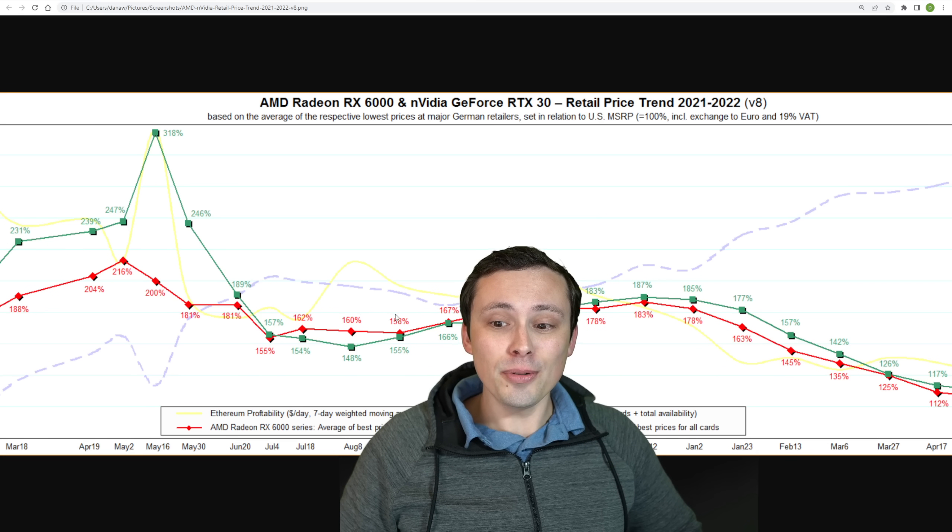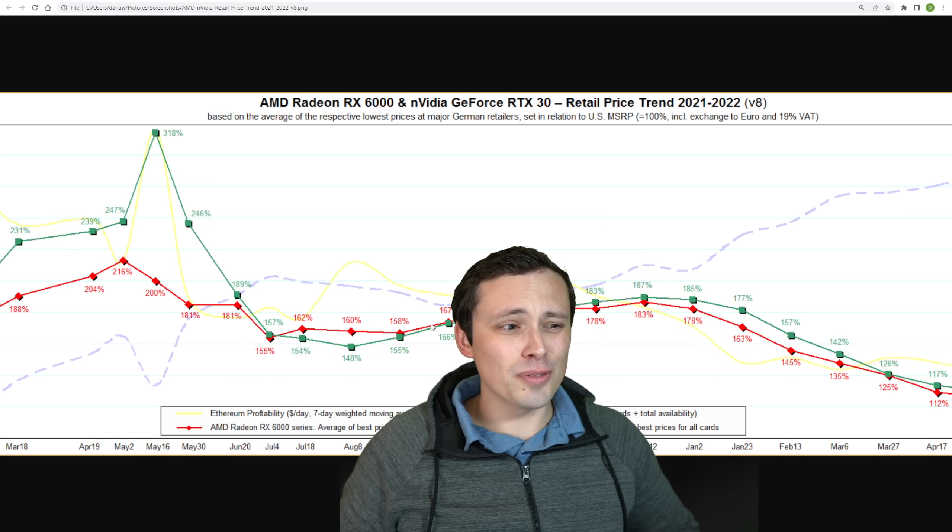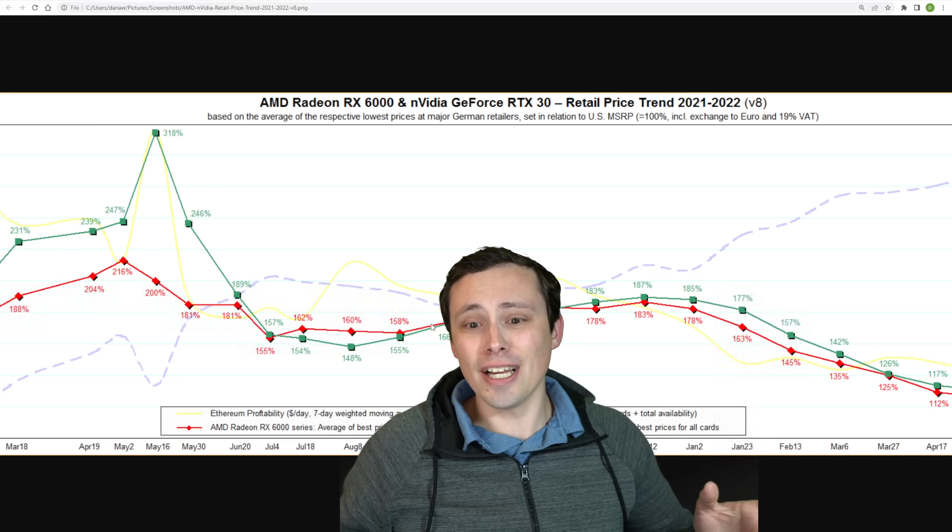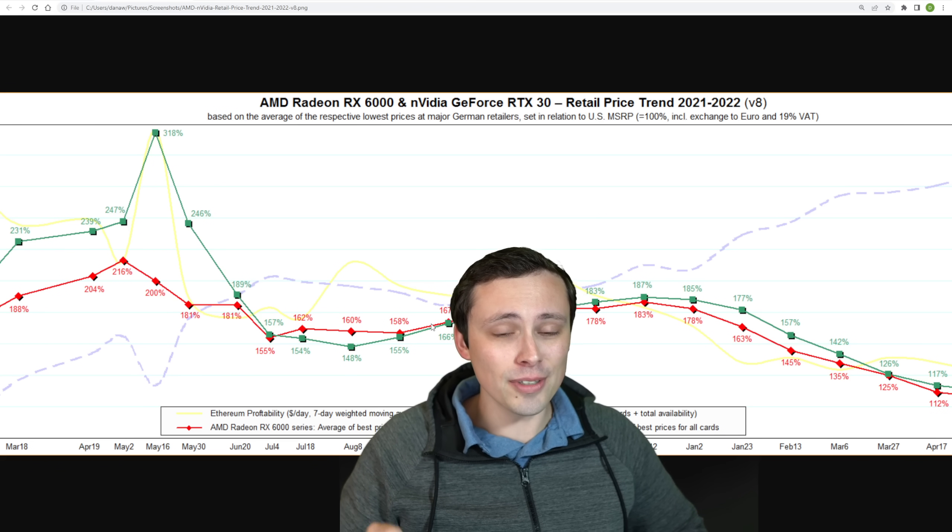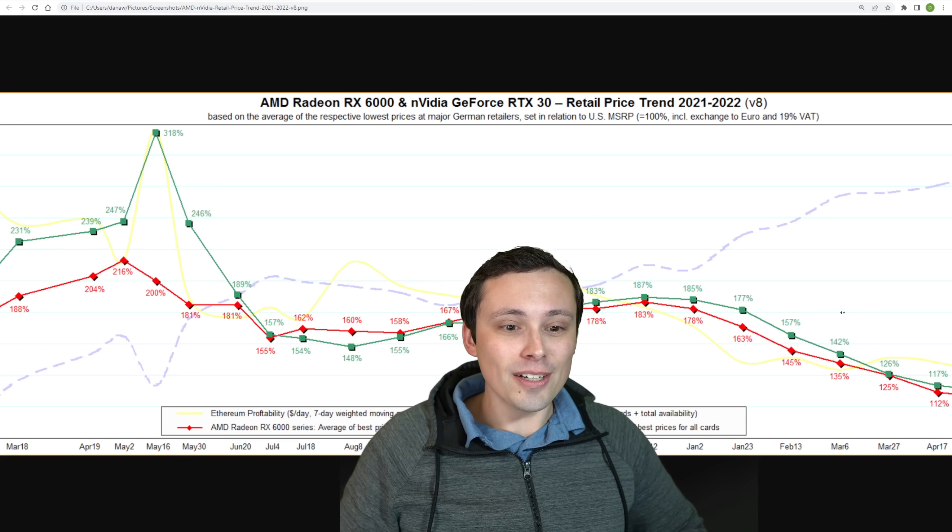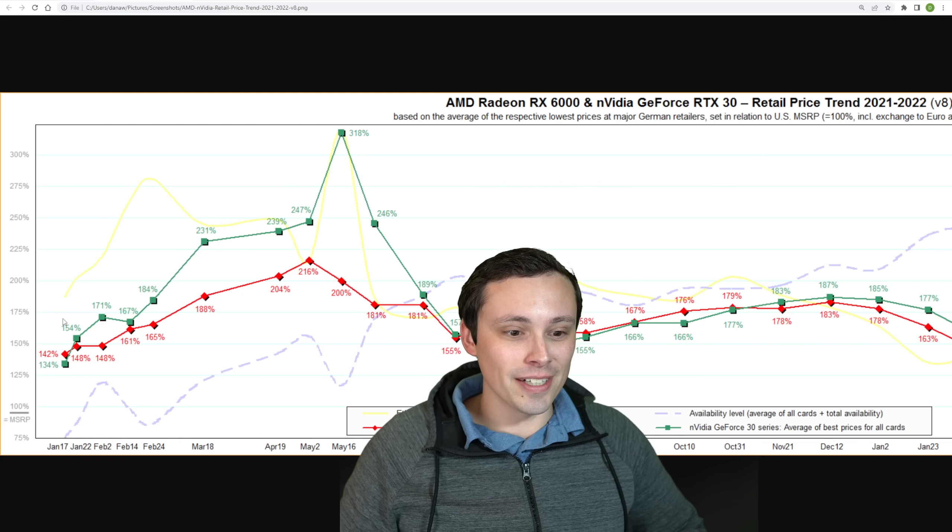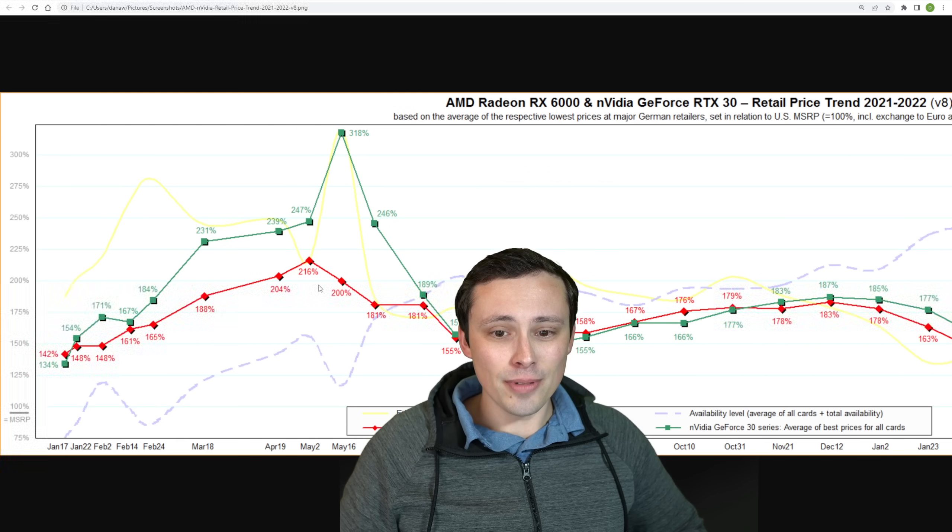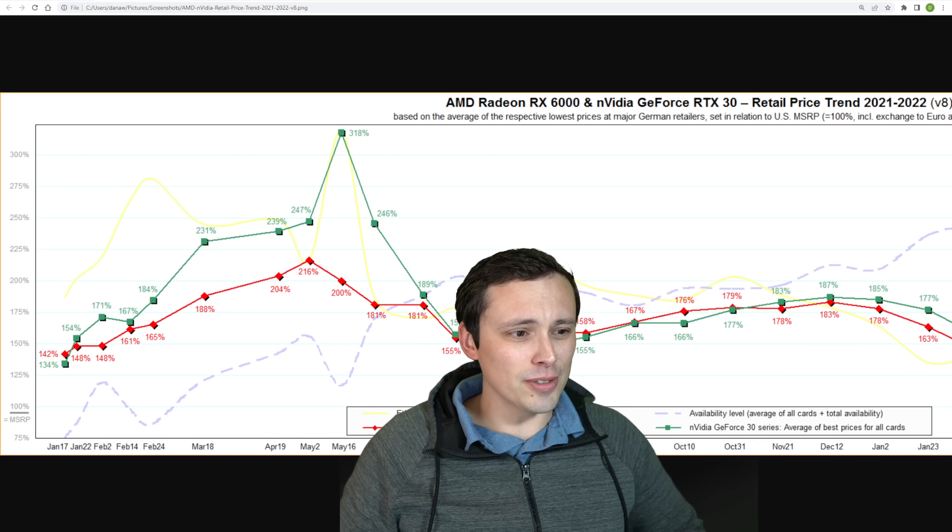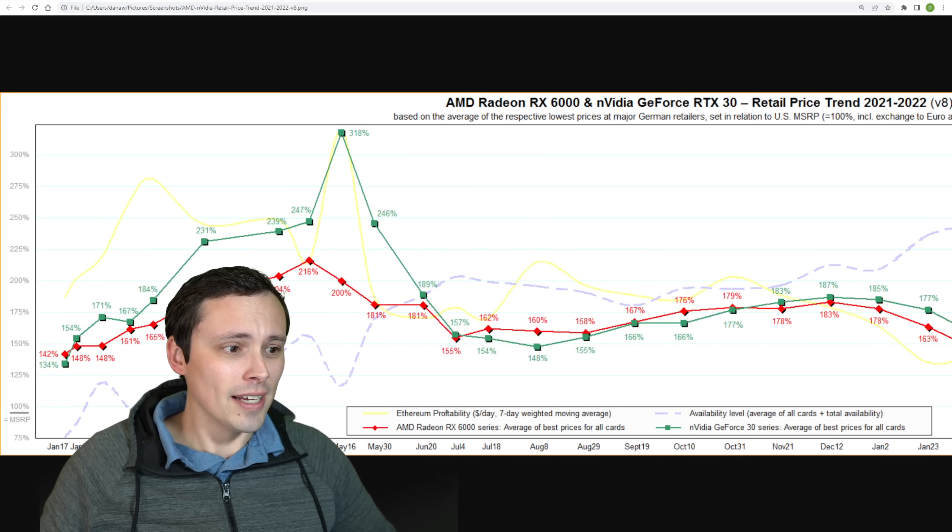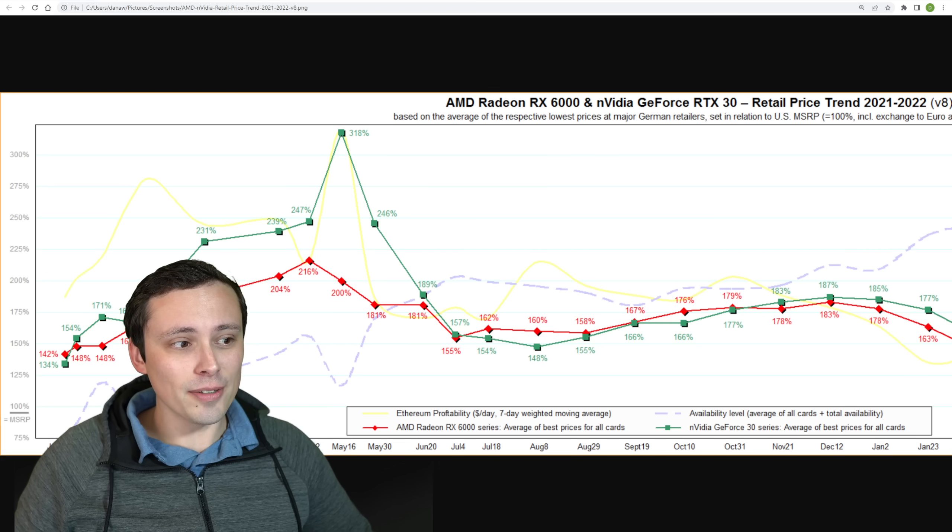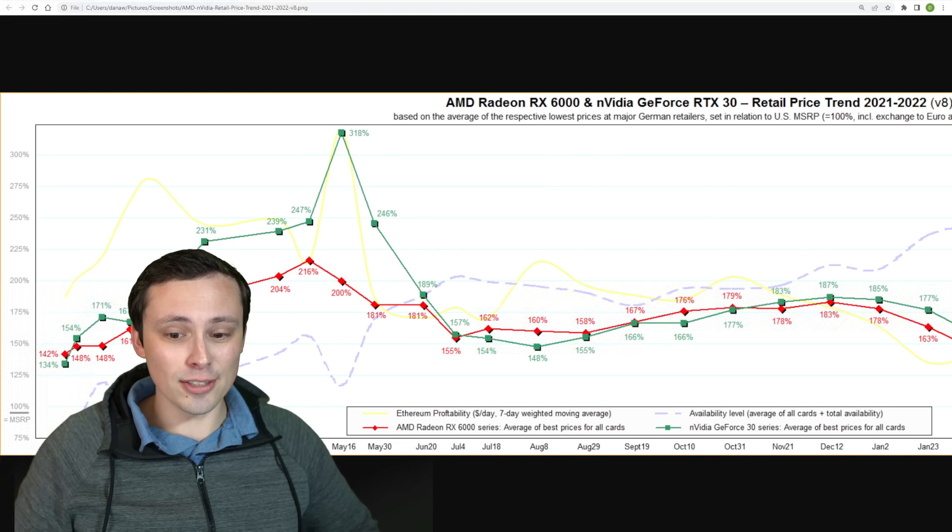So for anybody who was saying that the price of graphics cards wasn't just down to crypto, well, maybe it's not just down to crypto, but look at the correlation of the yellow line with the green line and the red line, which means I should probably also, for those of you who haven't seen the report on this before, explain what are the red line and the green line.